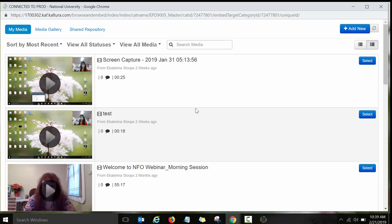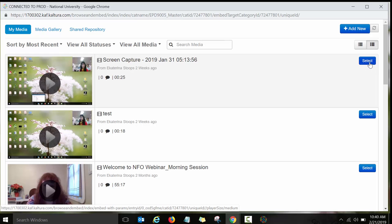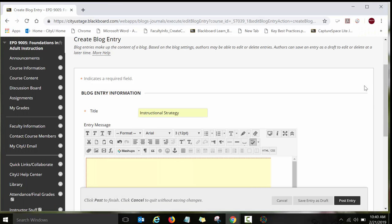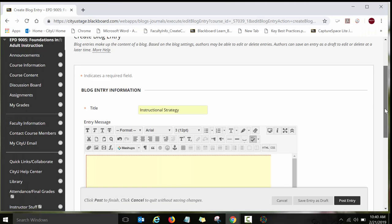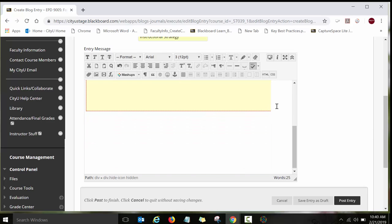So I'll just grab a video that I recorded earlier because the steps are really the same. So let's say I want to embed this video. Screen capture 2019 January 31. But again, the steps are the same. So we'll need to click on select. And that is basically it. So here I have a video embedded on the blog.